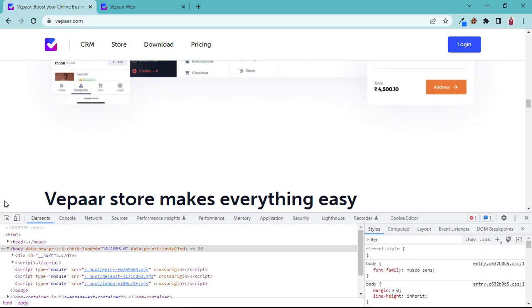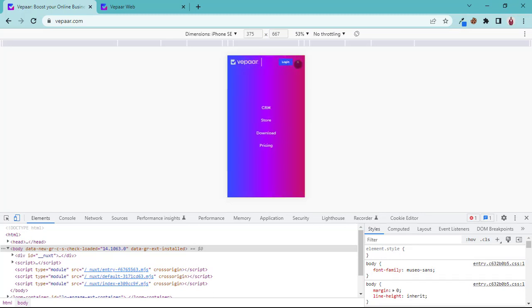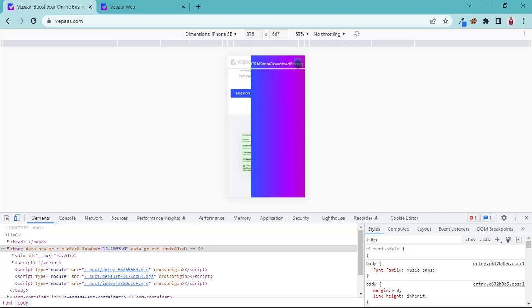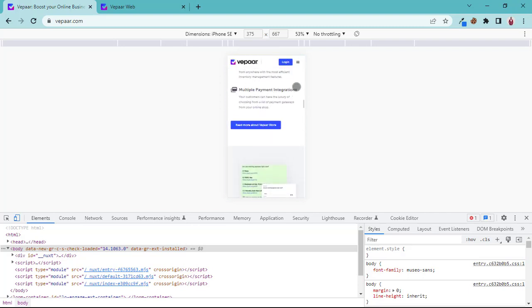Let me show you. If we click here we switch to mobile view. If you want to log in you can easily log in here and the menu is here. Let's scroll back up.